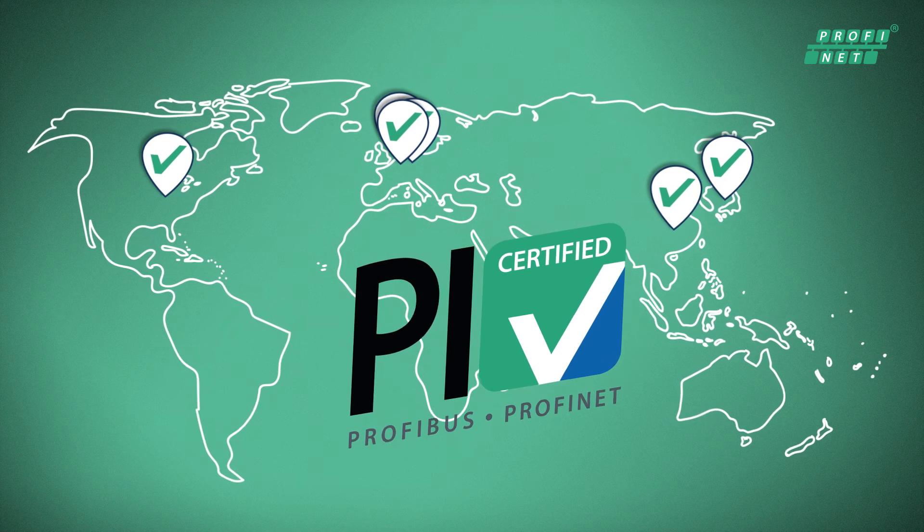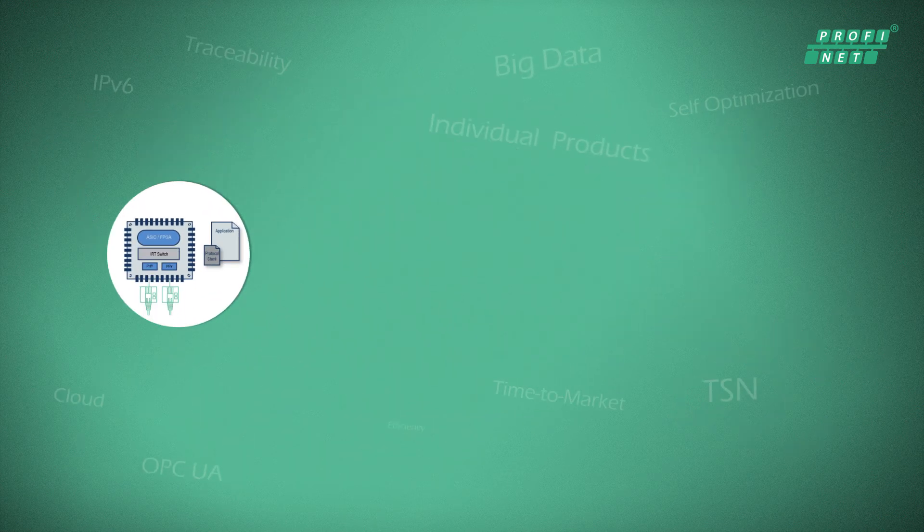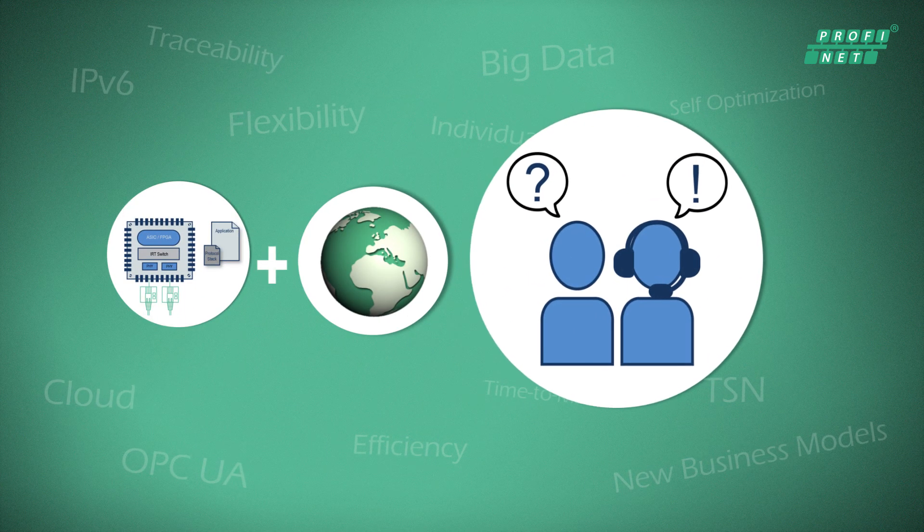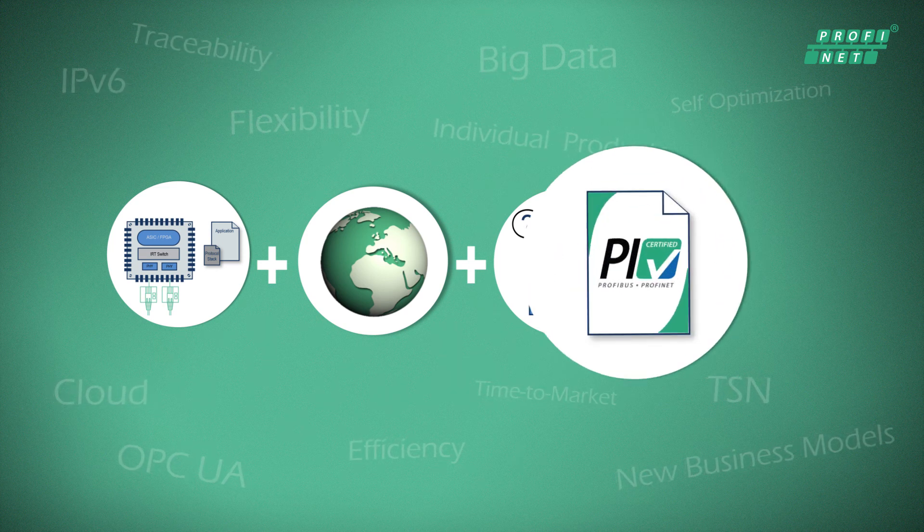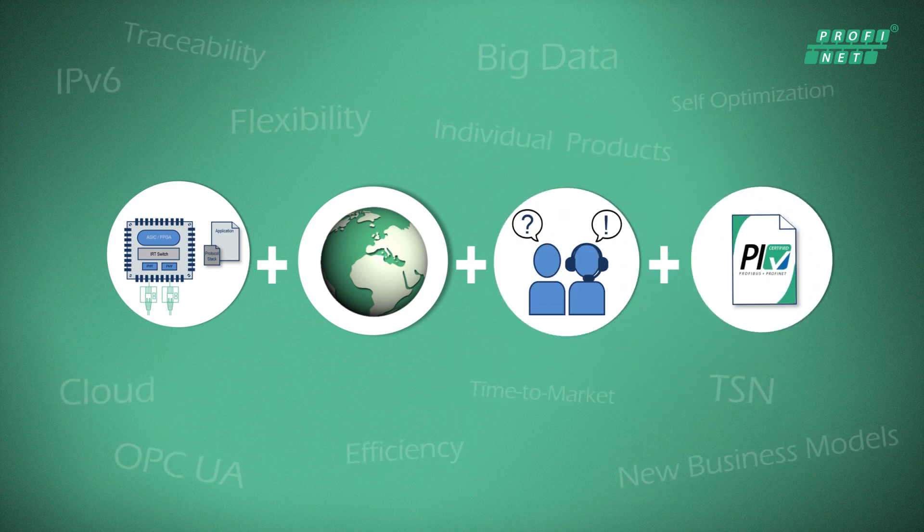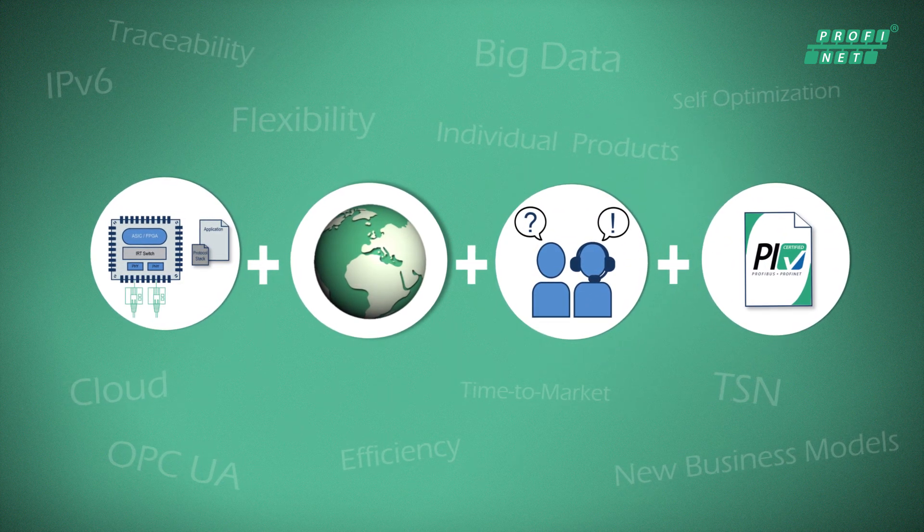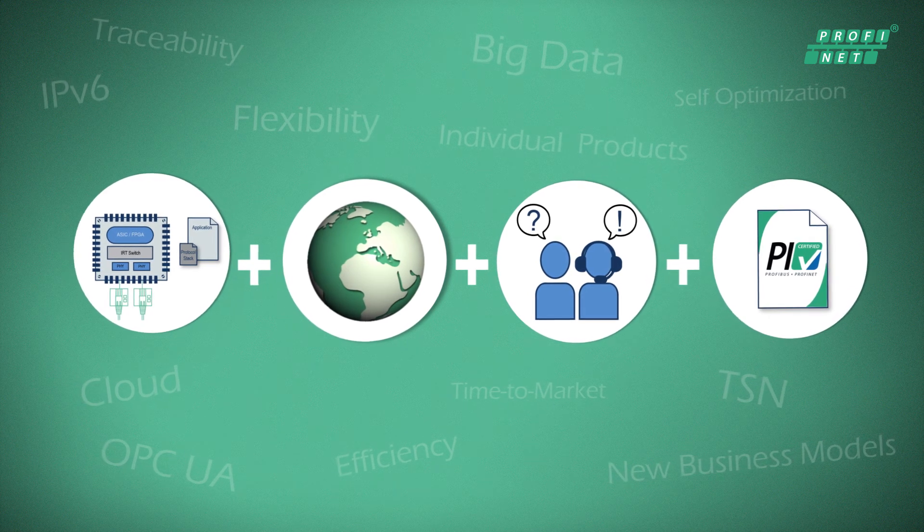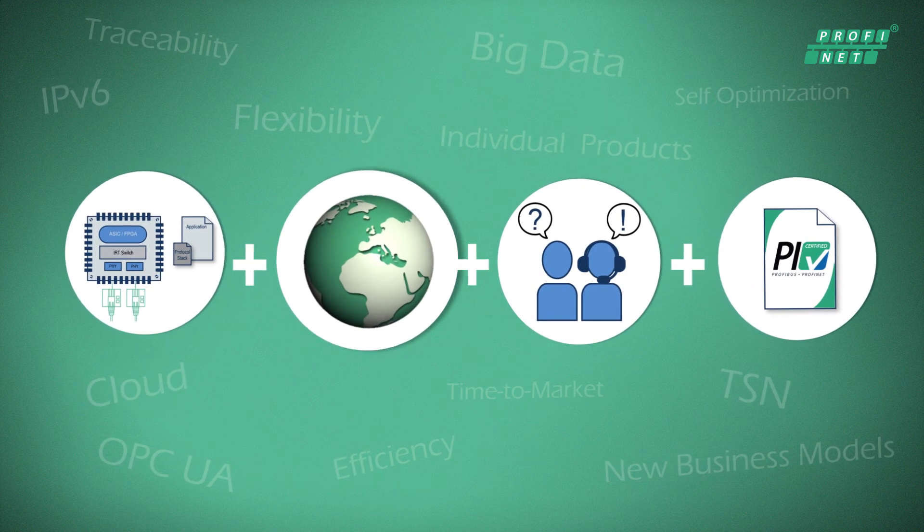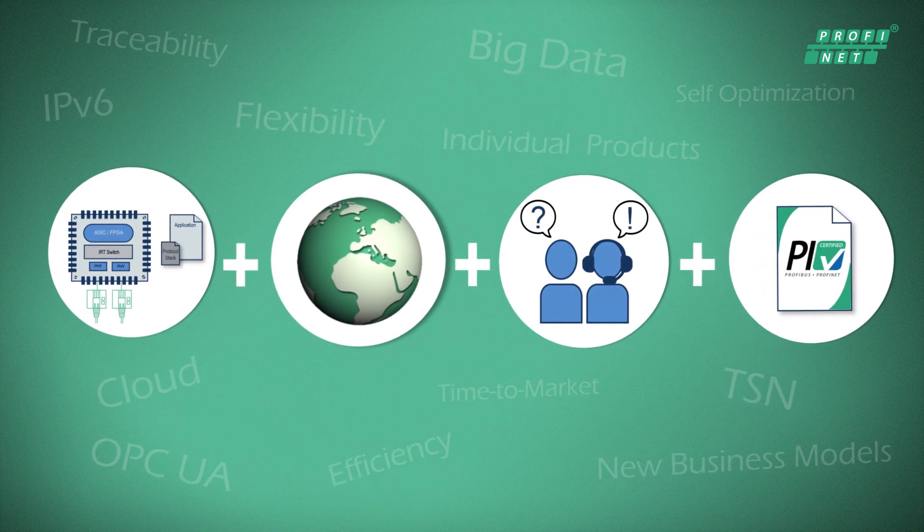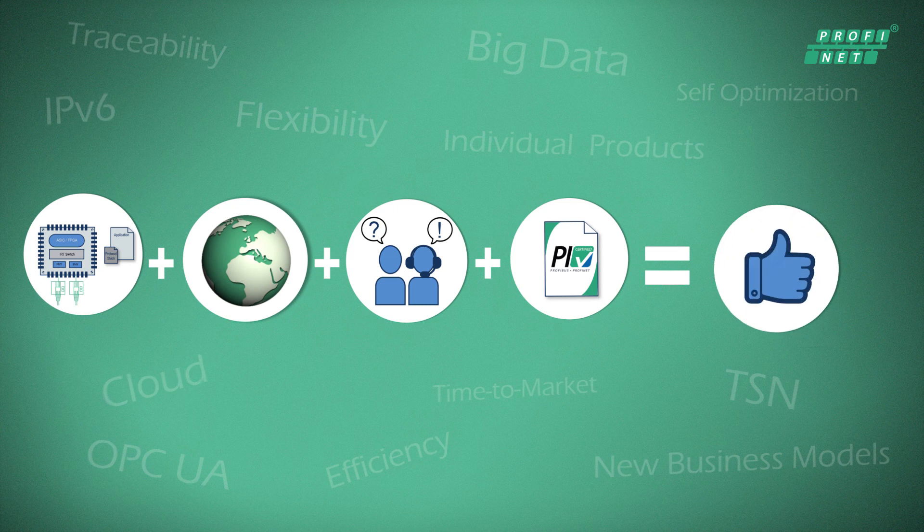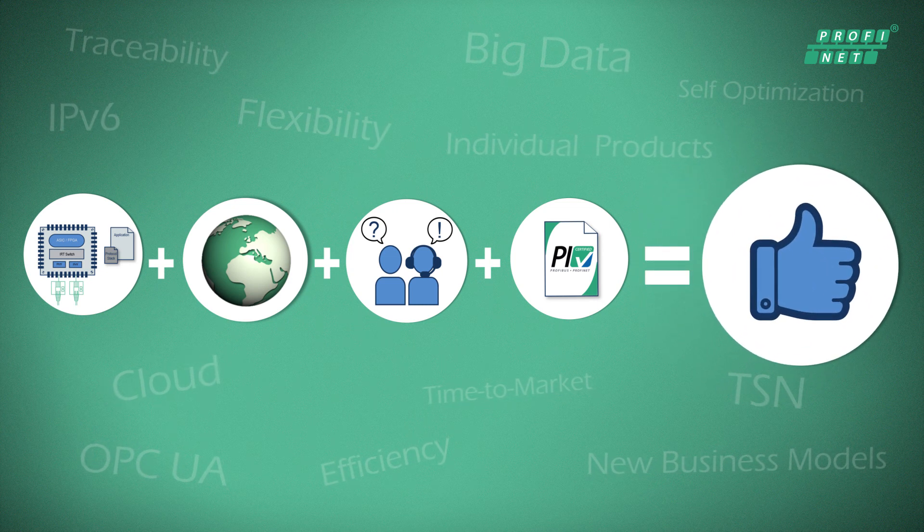Through simple integration and worldwide support, device manufacturers like you can integrate the leading and well-proven Profinet industrial Ethernet technology with the latest features in your devices. This will make you well-equipped for the future and the demands of Industry 4.0.